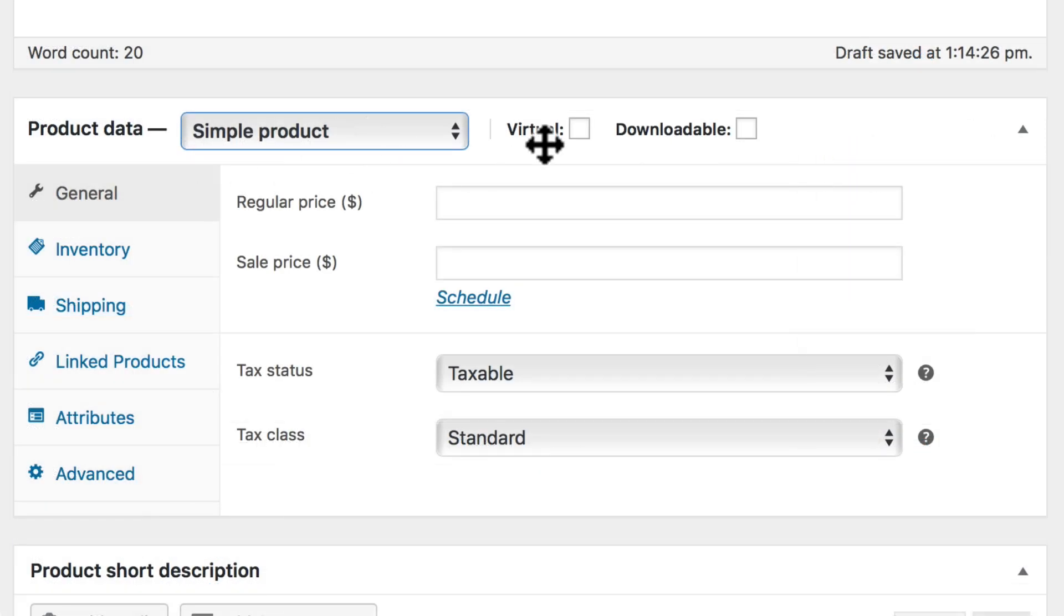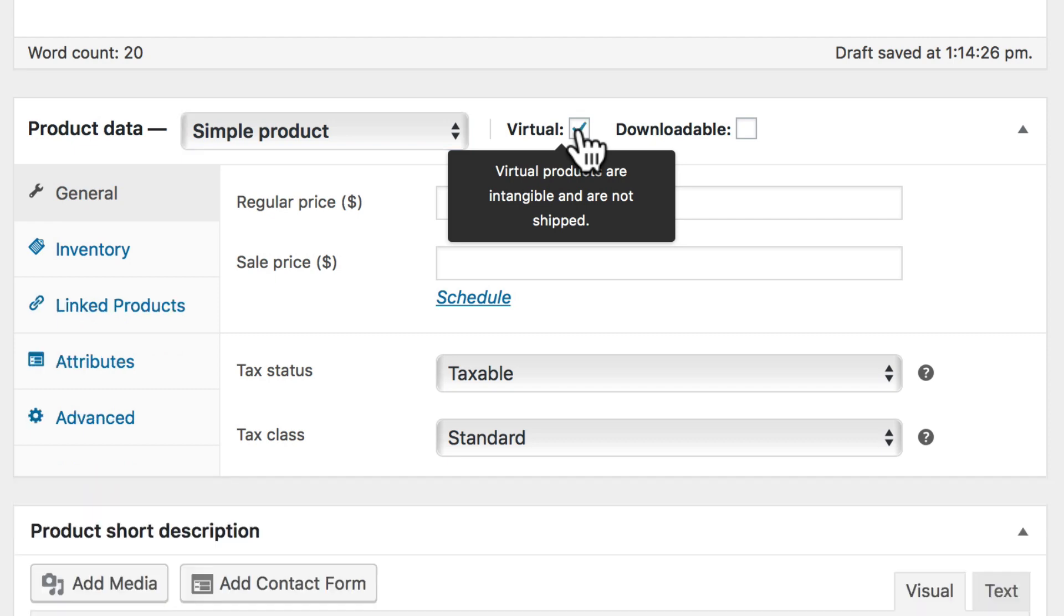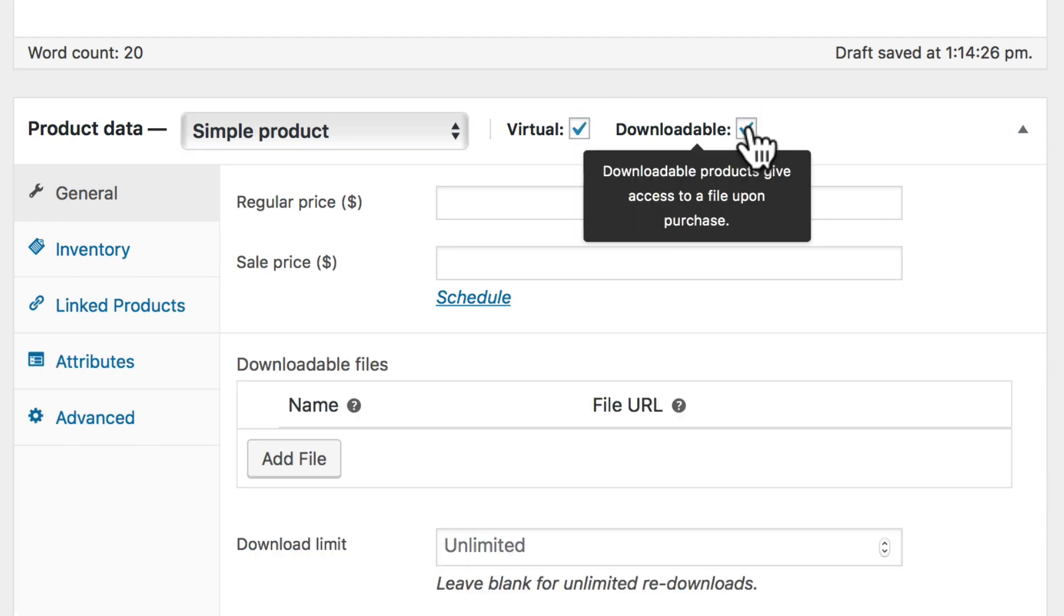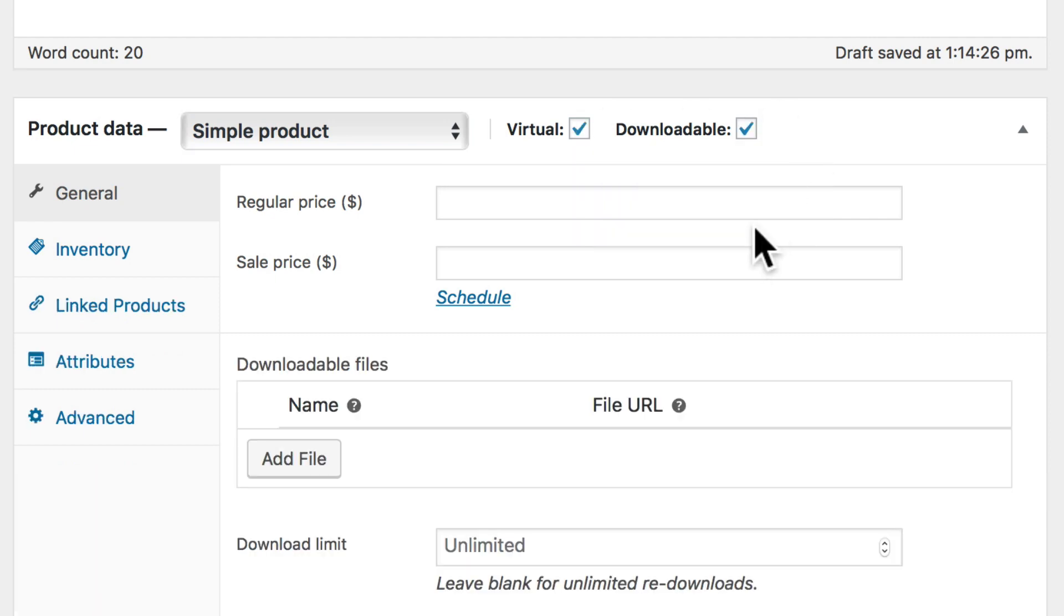Under Product Data, let's click on Virtual and Downloadable. It's important to note that most, but not all, virtual products are downloadable. Virtual means that there is no physical product.